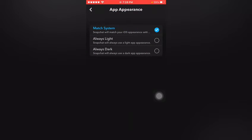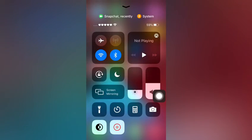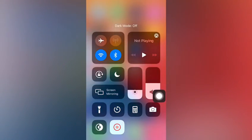my Snapchat and then I select Match System, then I select iPhone light mode,